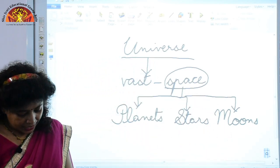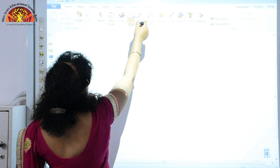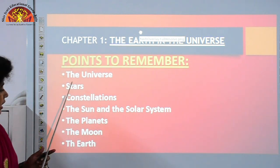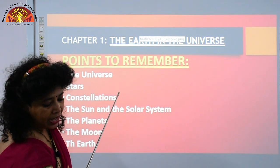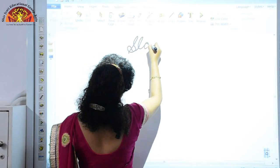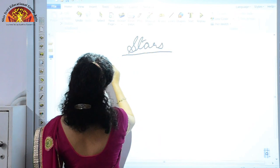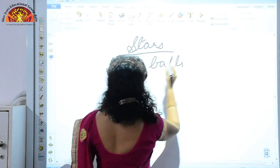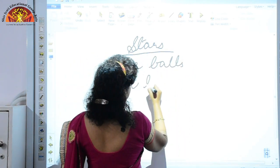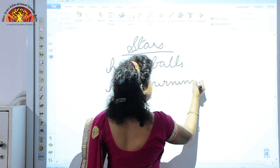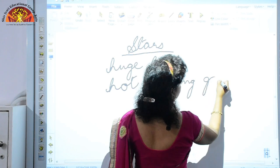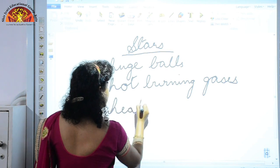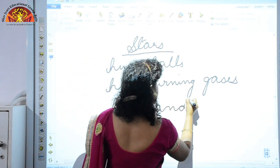Next, let us come to the topic of stars. Come to page number 2 where you have stars. What are stars? Stars are huge balls of hot burning gases and they give out heat and light.